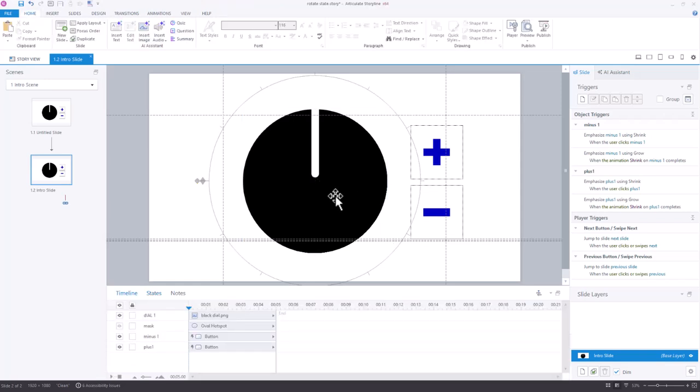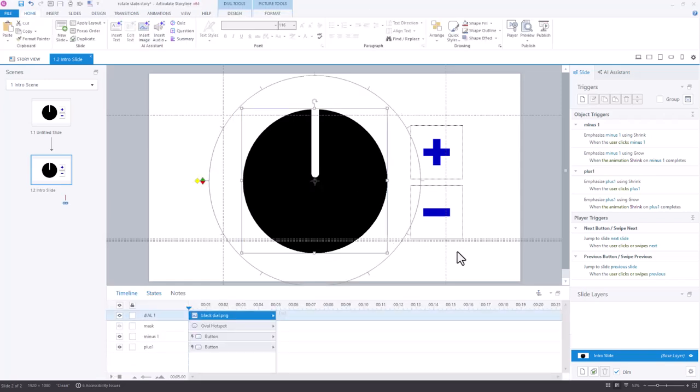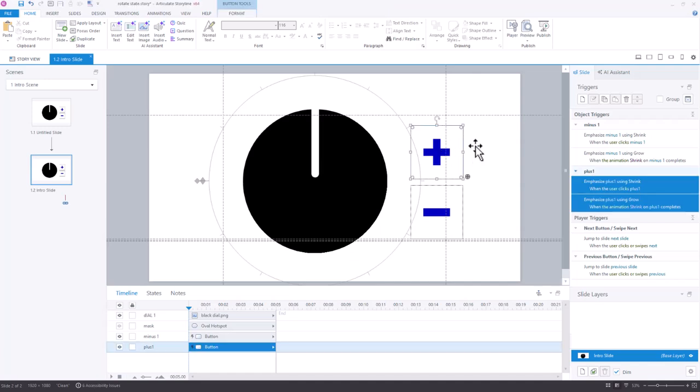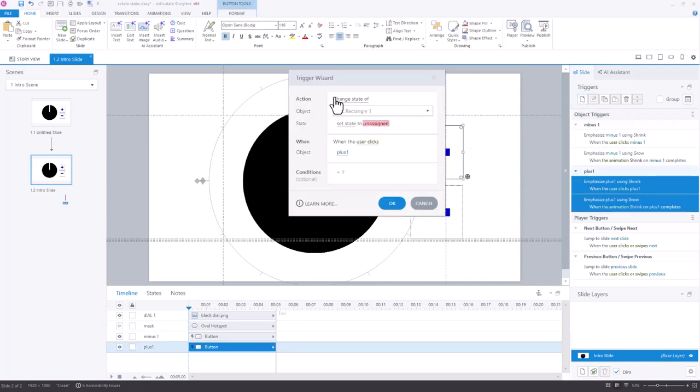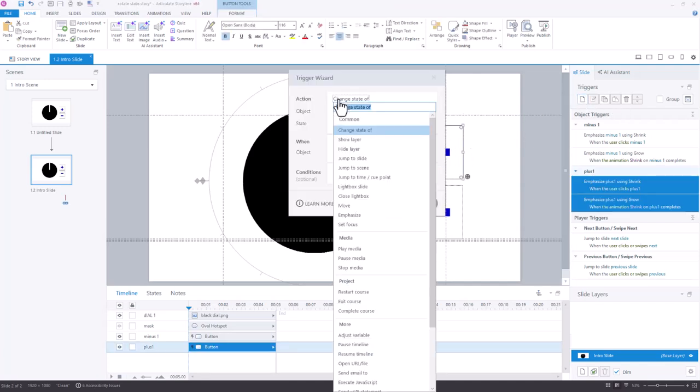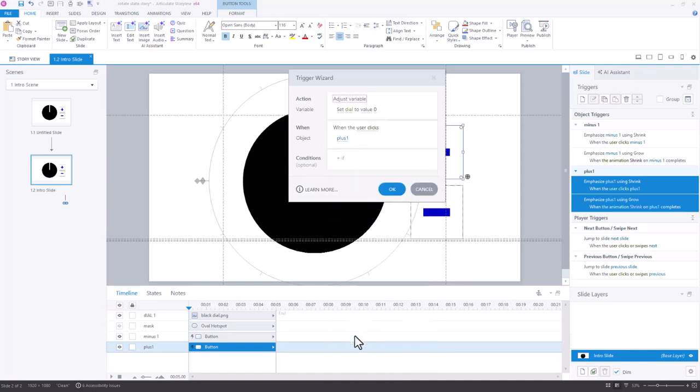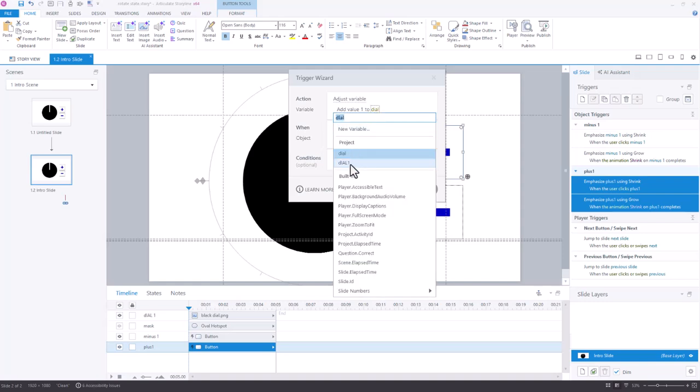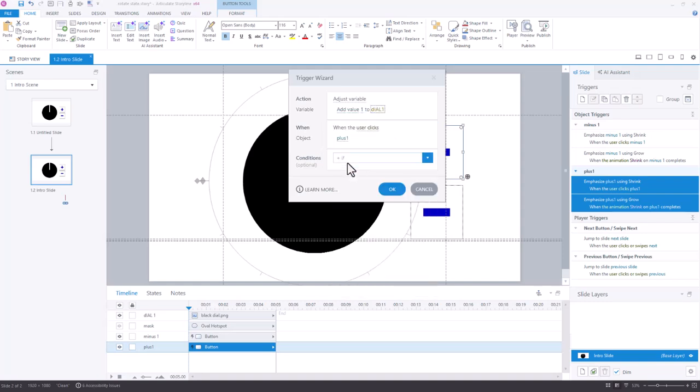Now we have the dial set, we're going to come in and create a trigger. So I'm going to easily add a trigger to the plus sign, that's going to be an adjust a variable trigger, and instead of setting, I'm going to add a value of one, and the variable I'm going to be adding that to is the one called dial one, the new one that I just created, when the user clicks the plus.